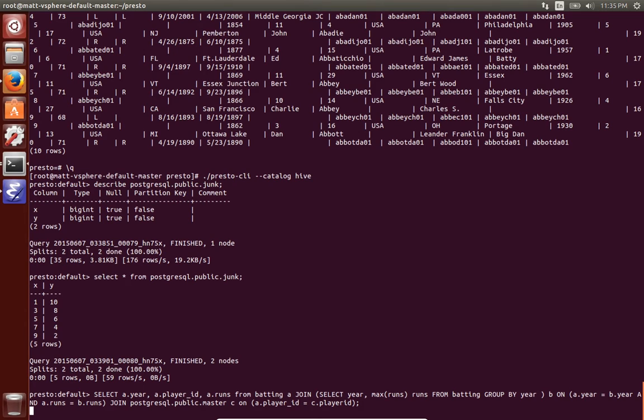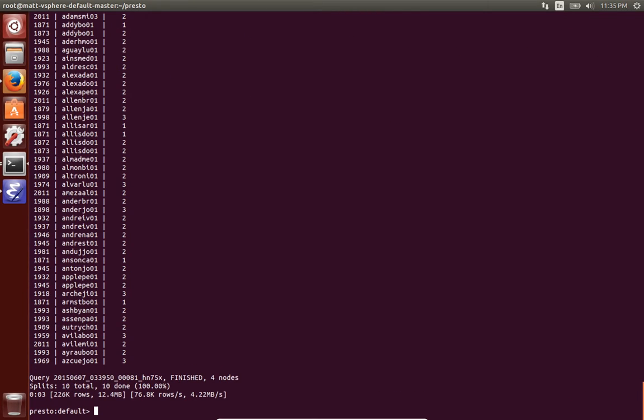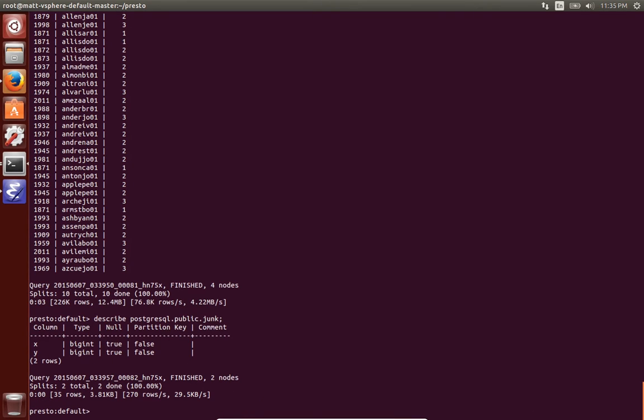All right, so we joined there. So let's describe, oops, we want to describe the master table actually.